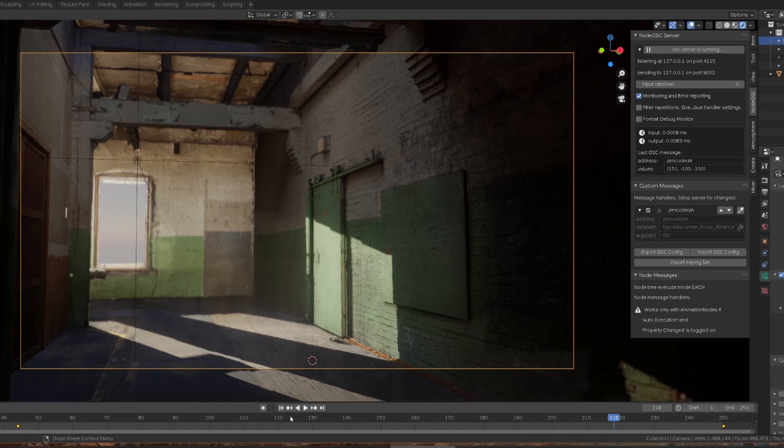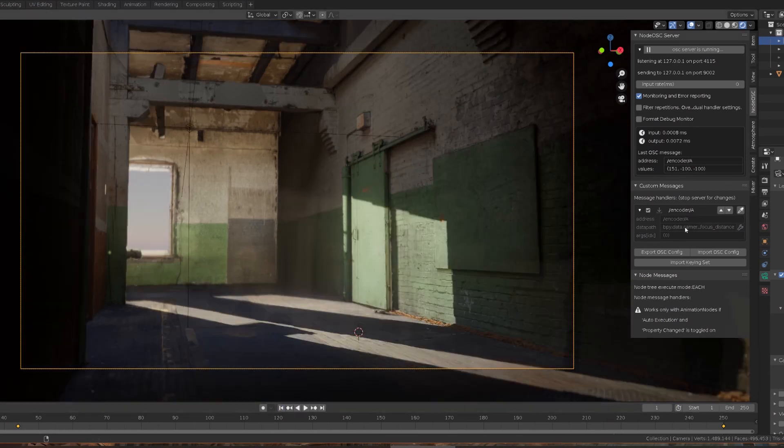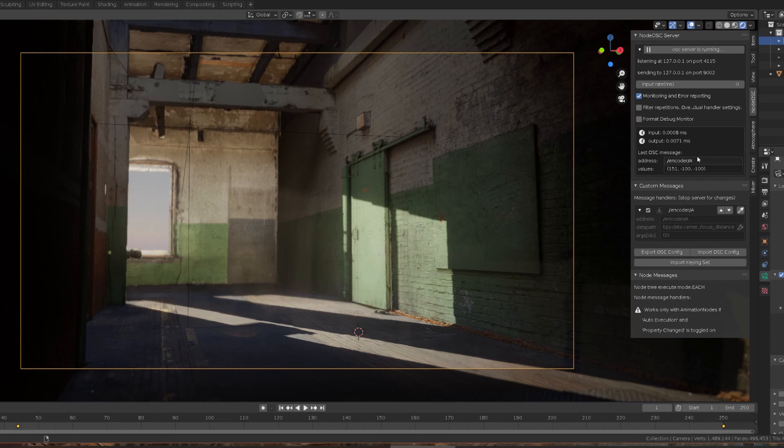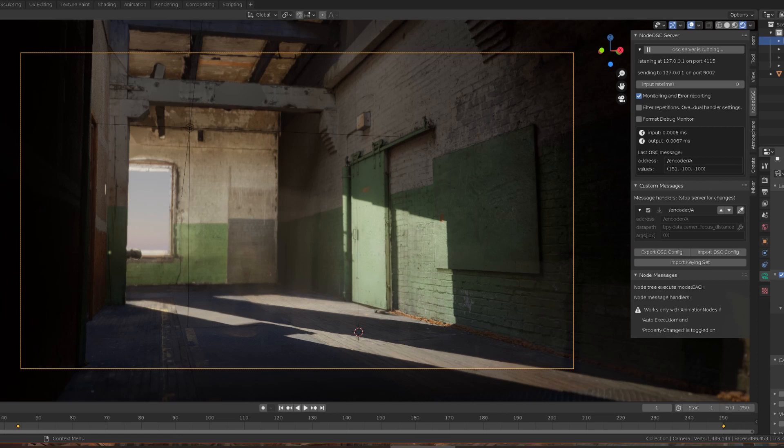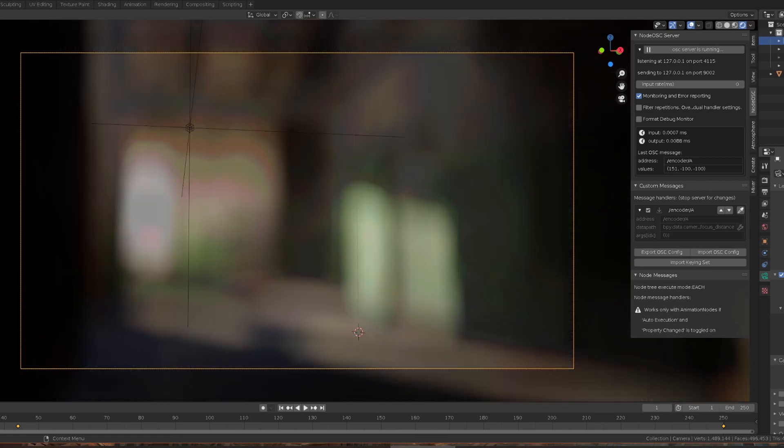And then in Blender we have the node OSC plugin which allows you to bring in OSC data live in the editor. And again we have listening for slash encoder slash A and then I have the first value in this message mapped to the focus distance of the depth of field.